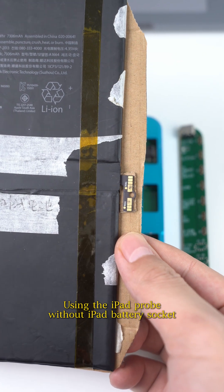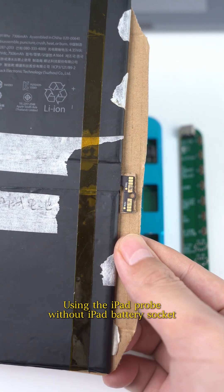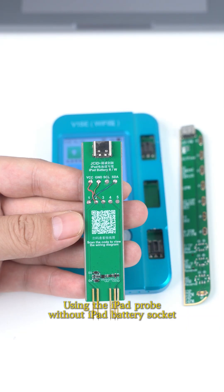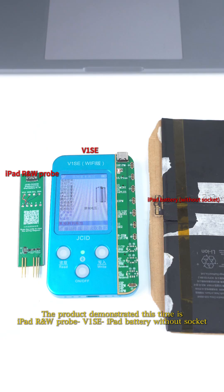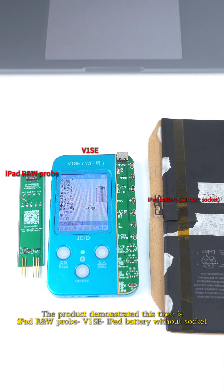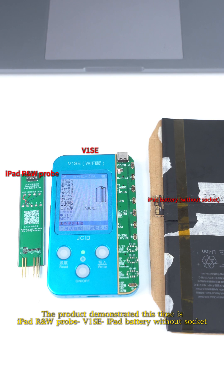Using the iPad Pro without iPad battery socket. The product demonstrated this time is iPad R&W Pro. V1 SE iPad battery without socket. iPad R&W Pro.